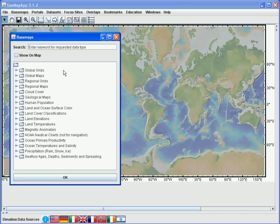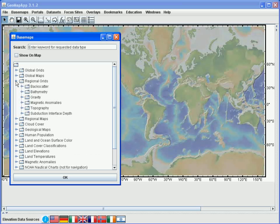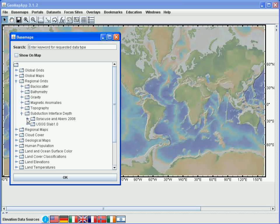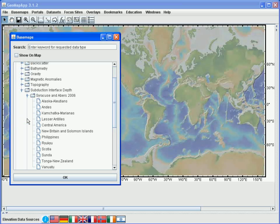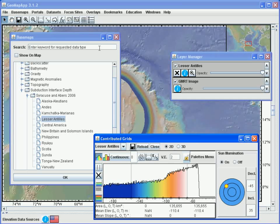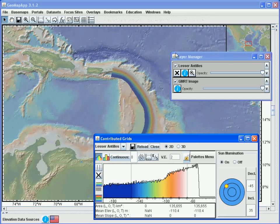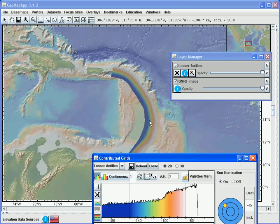As a third example of the types of data available in the Basemaps menu, let's look at a grid that gives the depth to the top of the subducting slab for the Lesser Antilles. For this, we click on the regional grids menu turndown here, select the subduction interface depth menu, and go into the menu for the Syracuse Neighbours 2006 data. When we choose the Lesser Antilles and hit the OK button, the grid will load. We see that we have a layer manager window and the grid dialog window, and all of the grid-related functionality we're accustomed to using with built-in and imported grids is also available with this particular grid.